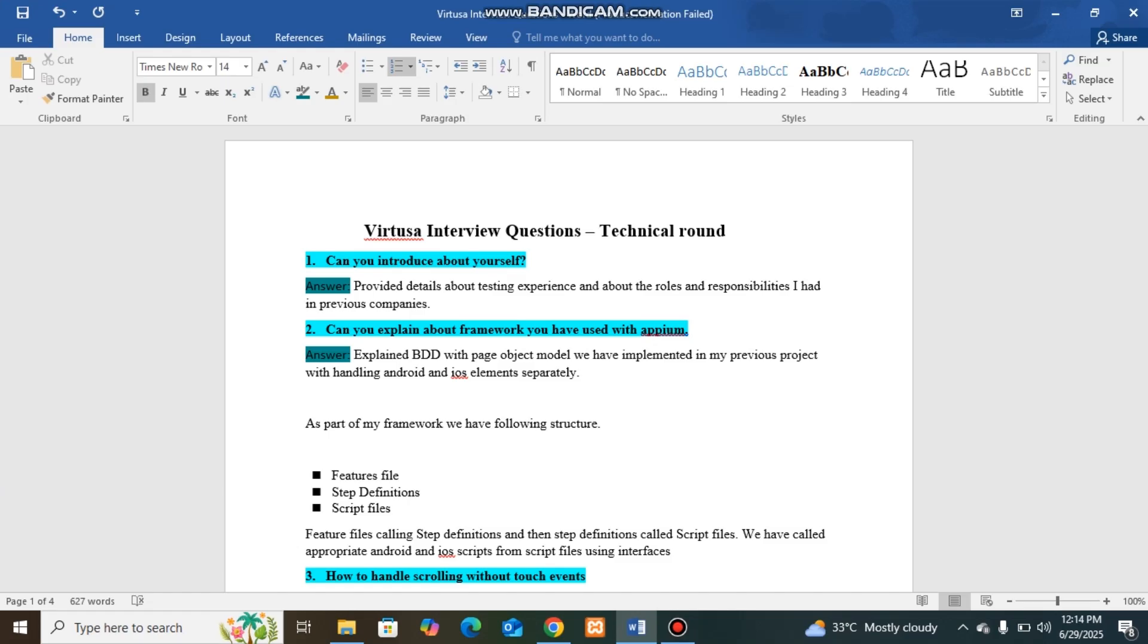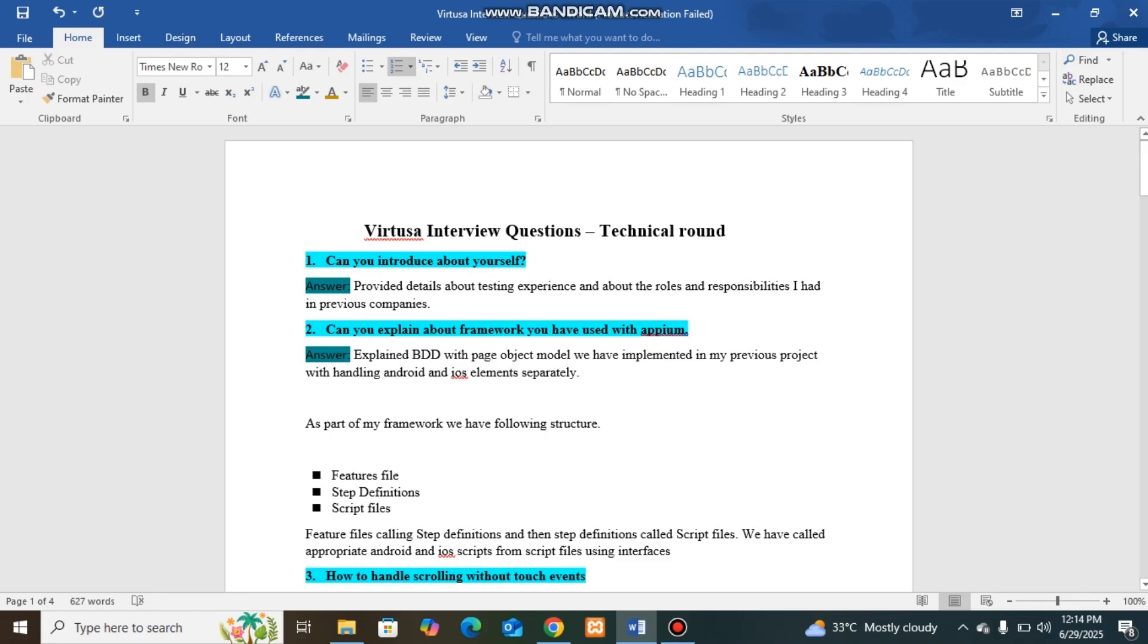The first question I was asked was: Can you introduce yourself? This is the common question for any interview. You can provide your overall experience and roles and responsibilities you have dealt with in the previous experience. You can explain your roles from automation side and manual side, whatever you have done.